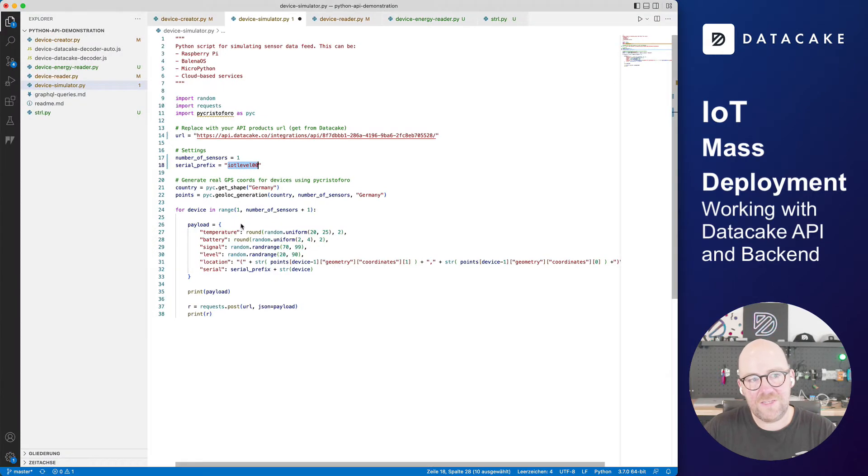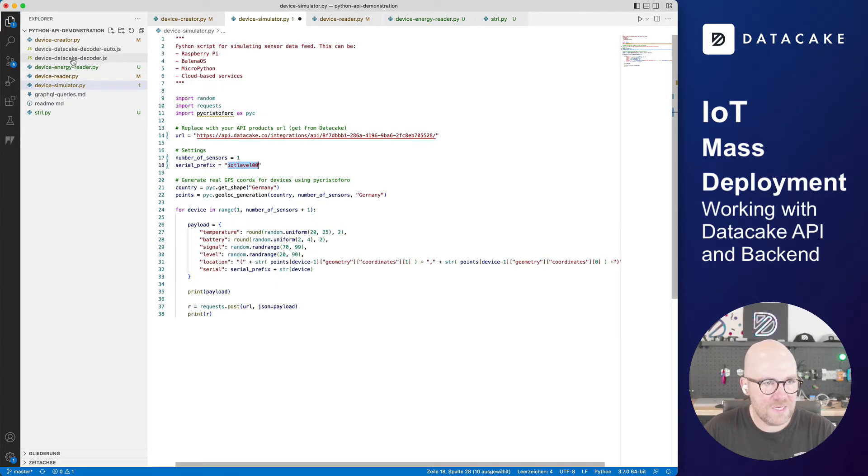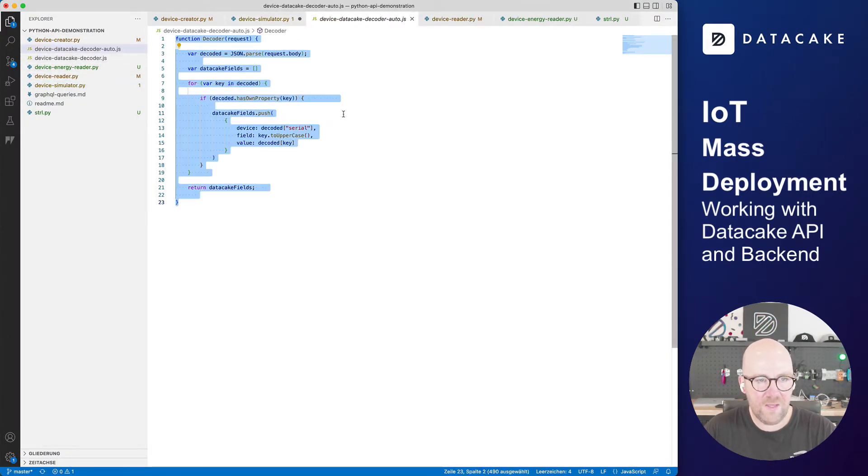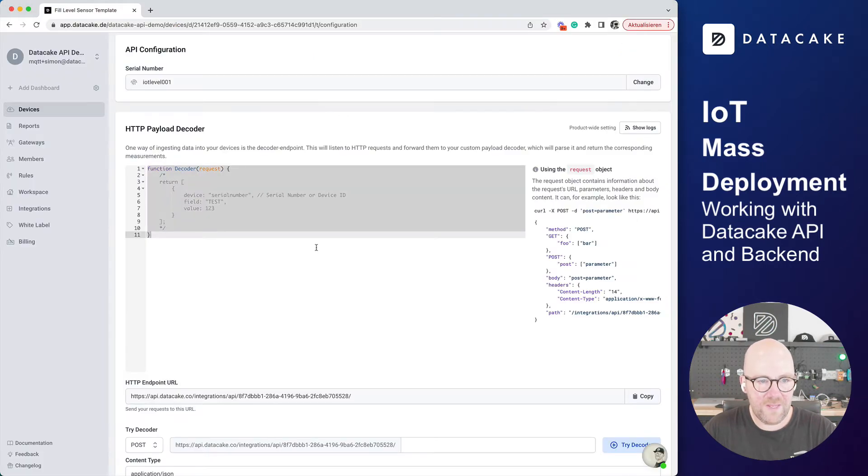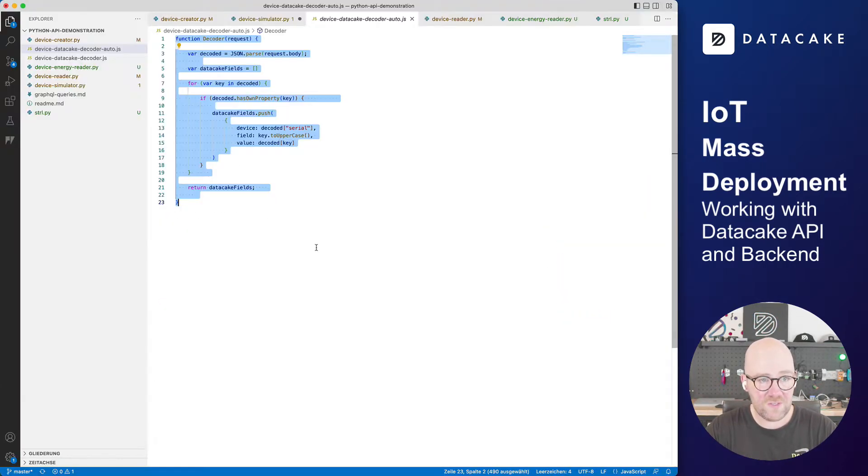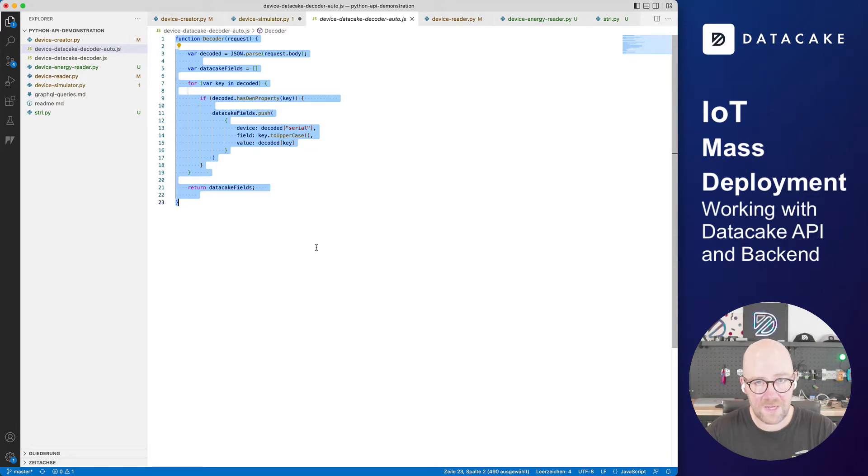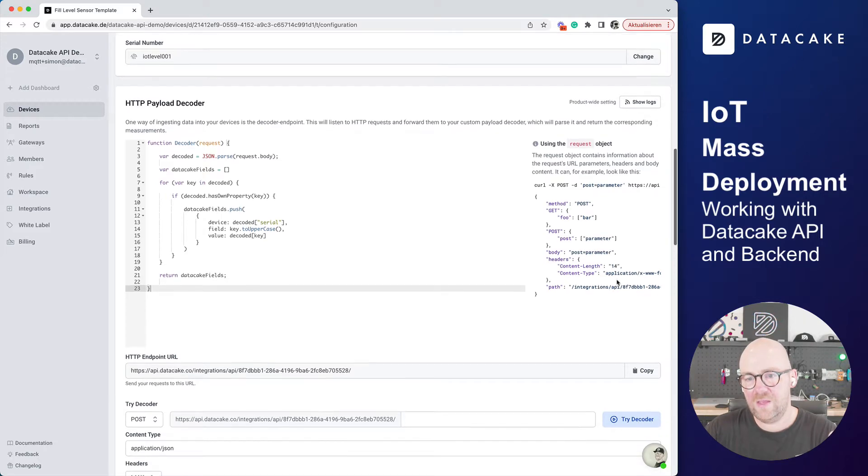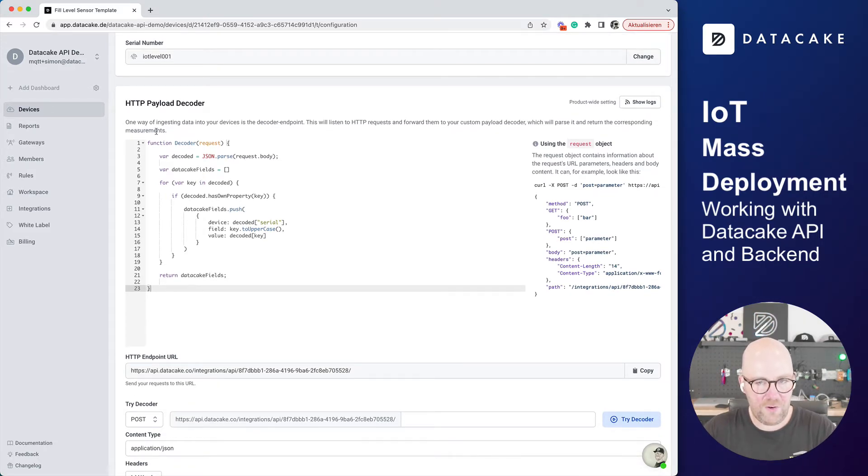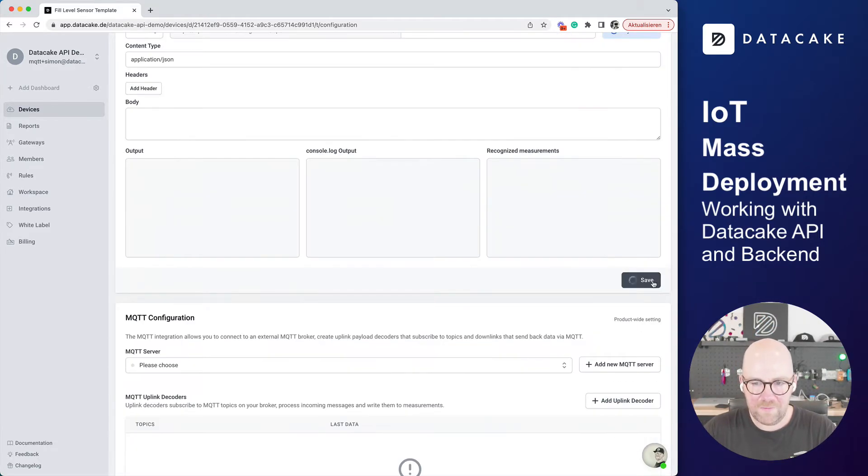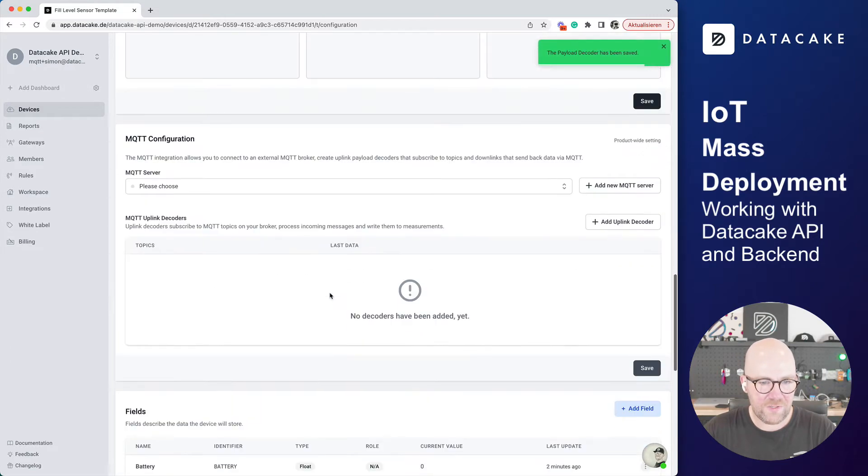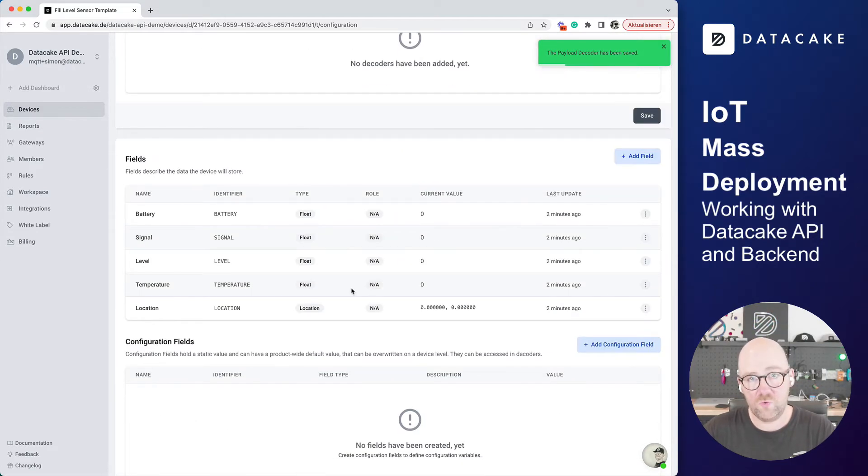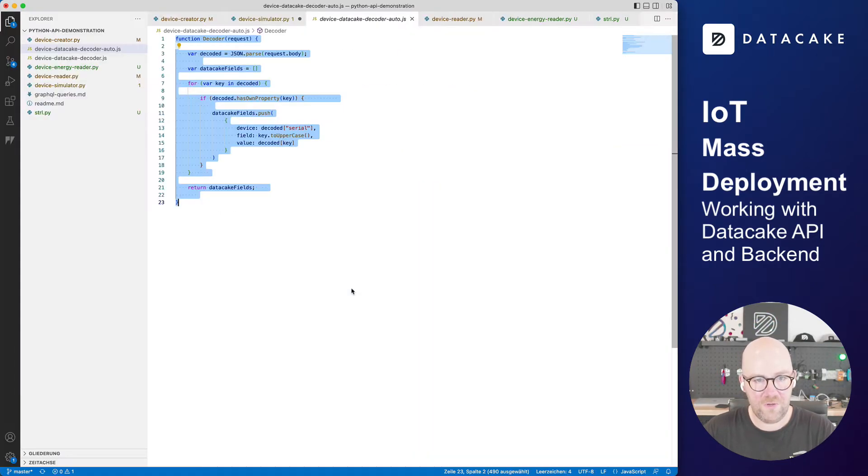But last but not least, we need a payload decoder. And I've already created one of those here. This is the one. Copy it and pasting it. The code that you've just seen, this is publicly available on GitHub, so you can use it as a reference. I'm not going to explain the code, but just to showcase you the possibilities in Datacake. We've set everything up. We need to save the payload decoder. And here you can see the database fields.